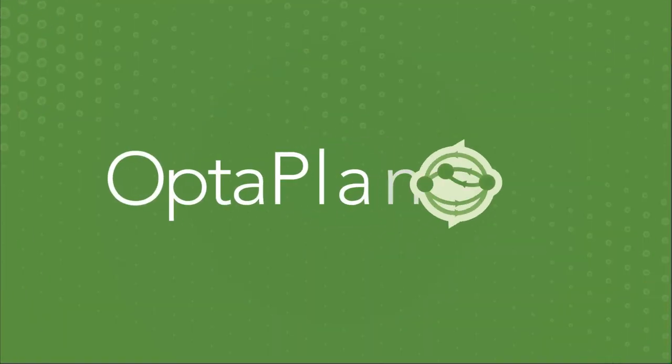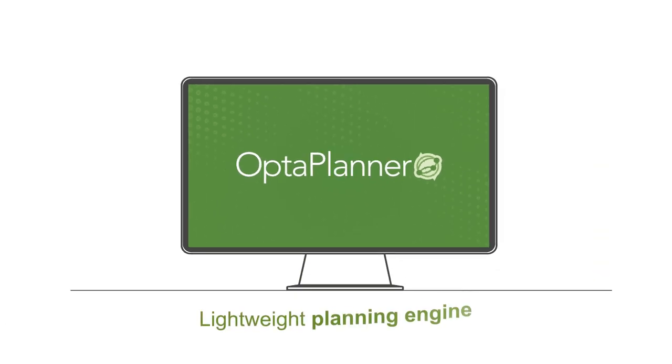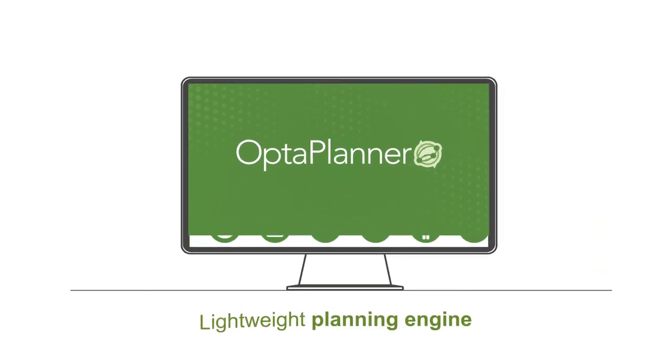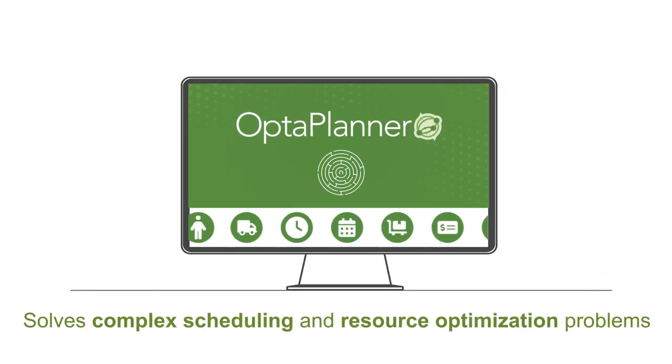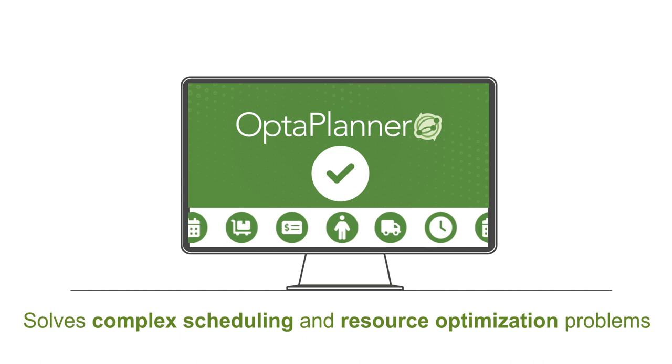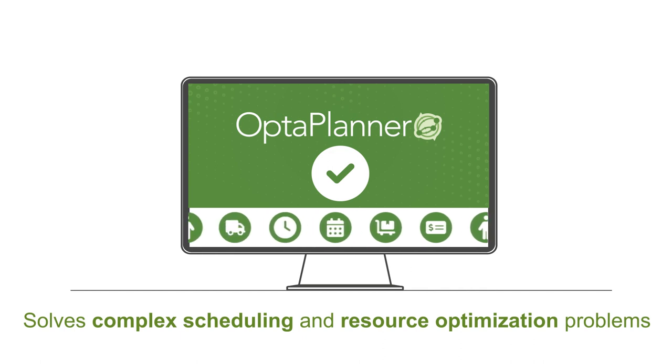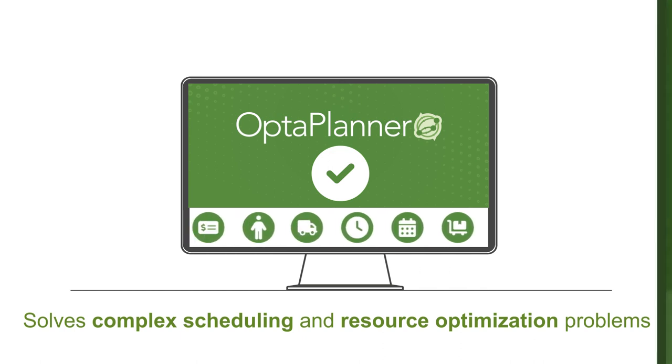With OptiPlanner, you can. A lightweight planning engine that can solve complex scheduling and resource optimization problems like vehicle routing, employee rostering, and more.